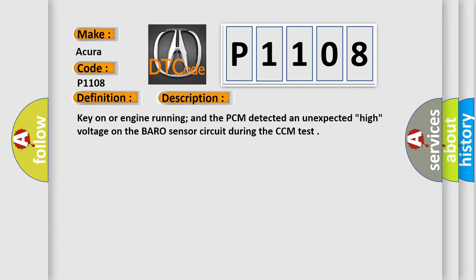Key on or engine running, and the PCM detected an unexpected high voltage on the barometric sensor circuit during the CCM test.